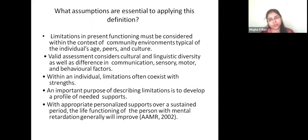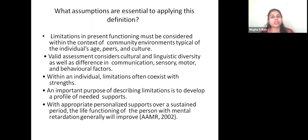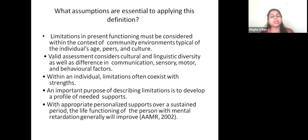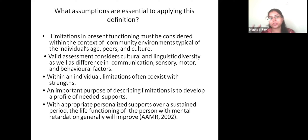There is a limitation in present functioning. Valid assessment must consider cultural and linguistic diversity, as well as differences in communication, sensory, motor, and behavioral factors. For example, if a child is not learning English, it does not mean the child is mentally retarded. It has to have significant effect on the child's overall functioning. Assessment must be culturally appropriate — if a child is from a tribal or village background, you cannot ask higher-level questions and diagnose the child as intellectually deficient.